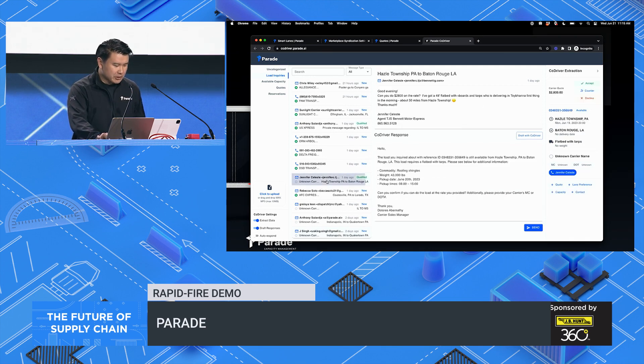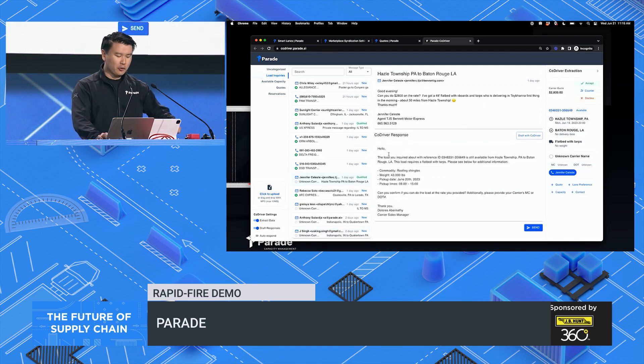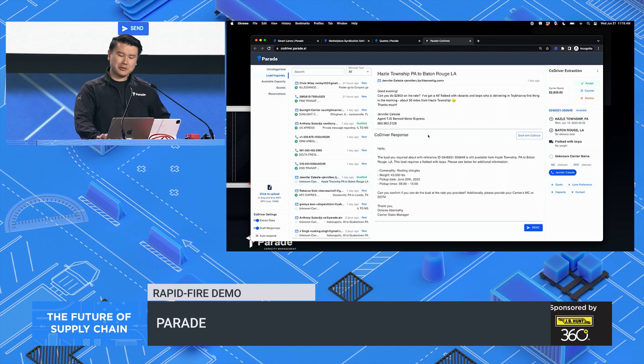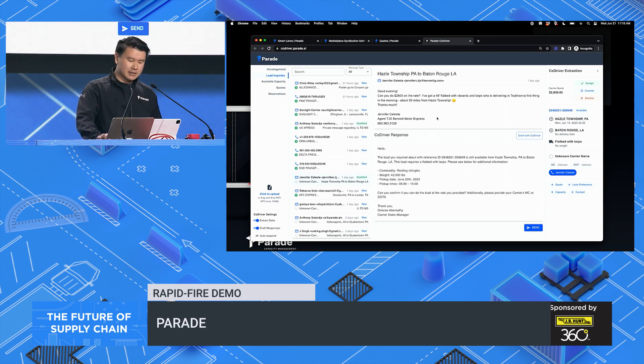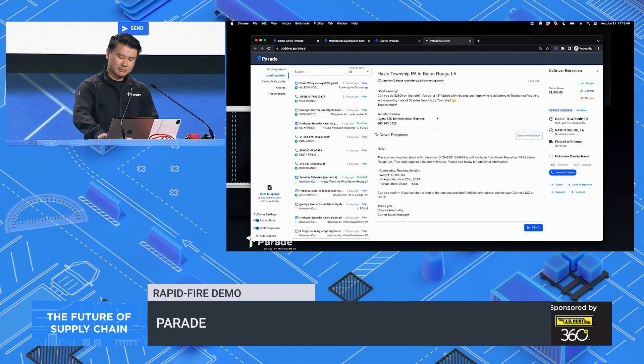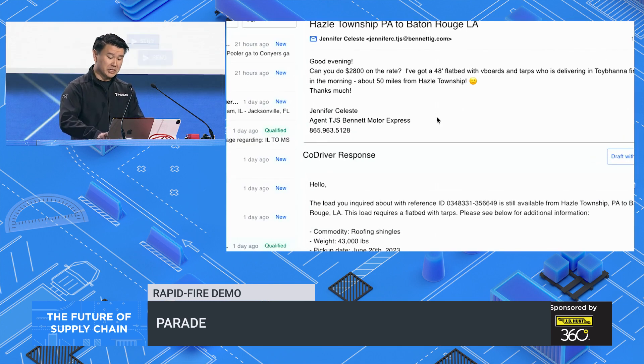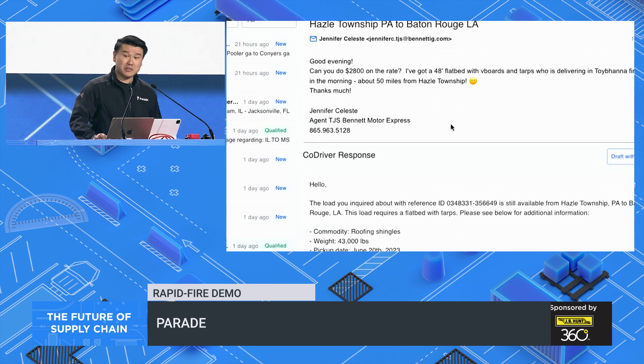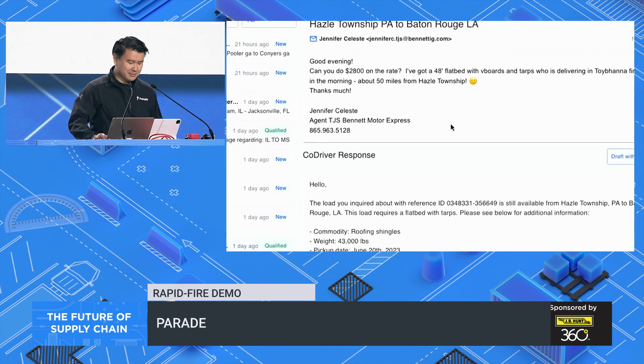With CoDriver, we're enabling brokers to fly through to their top of their email inbox. CoDriver understands freight. It really understands freight. Even specialized open deck freight.